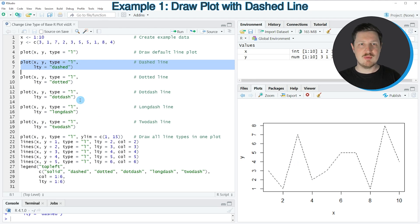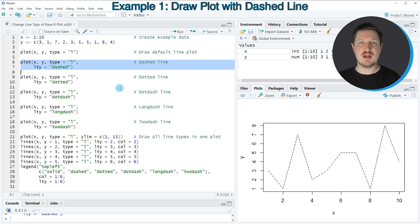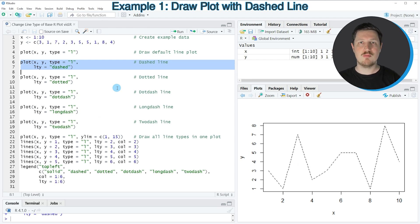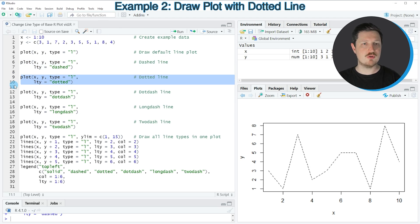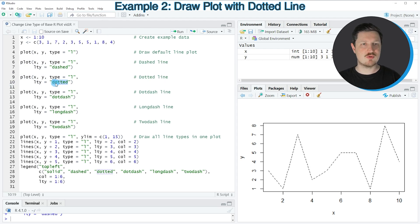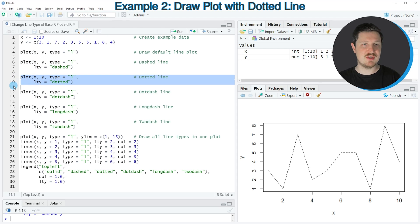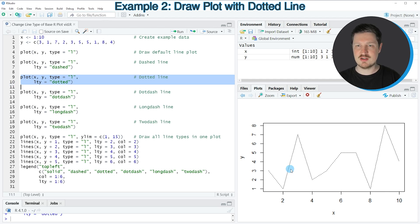Similar to that, we can specify other values to the LTY argument and I will show you some different types of lines based on the plot function that we can draw in the following examples. In the next example in lines 9 and 10 of the code, I'm using the dotted character string to specify our line type. So if you run these lines of code, you can see at the bottom right that our line is dotted.